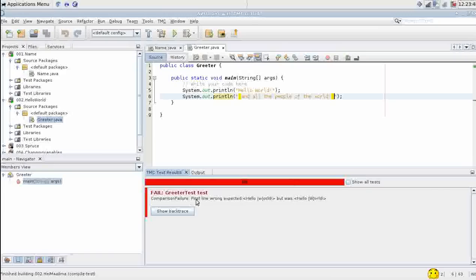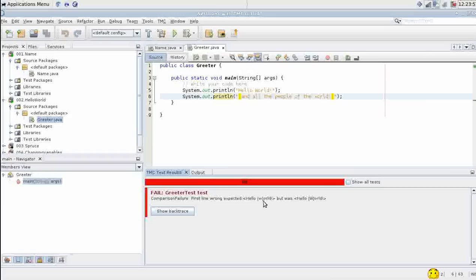First line. Wrong. We expected hello world. But we had a hello world with a capital W.